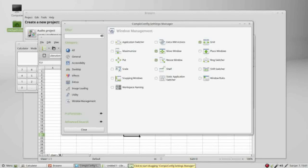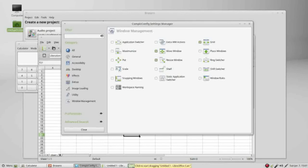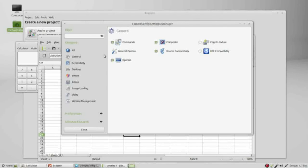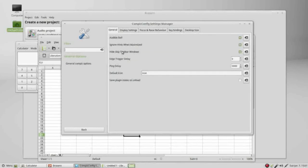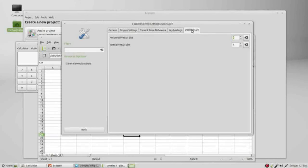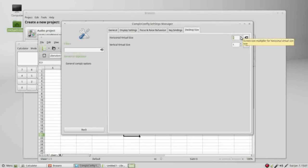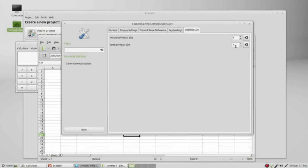To fix that we need to go into general, general options, and under desktop size I want to change my horizontal virtual size to 4 and the vertical will leave at 1. And there we see our 4 workspaces are back.